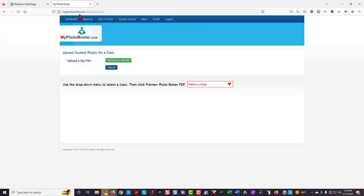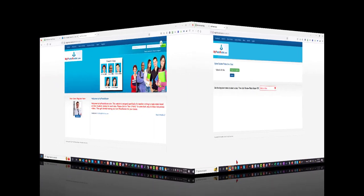Then go to myphotoroster.com, input your username and password. Myphotoroster.com should then display this screen.